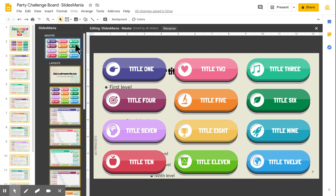The master layout is this slide over here, and any change you make here will show up on each layout. So if I want something to show up on each slide, I'll add it here and I'm good to go.